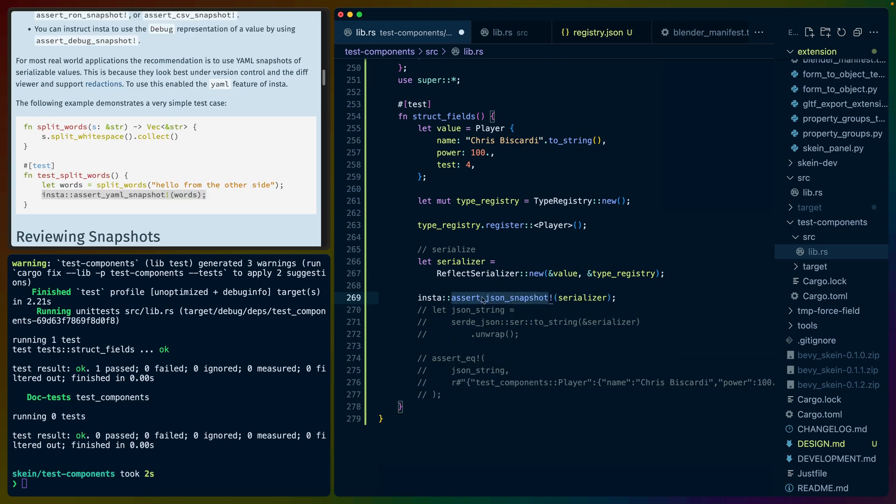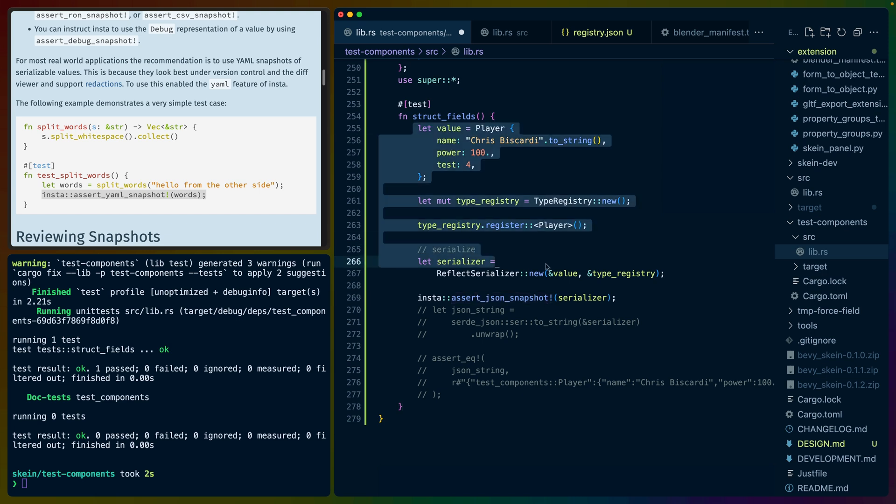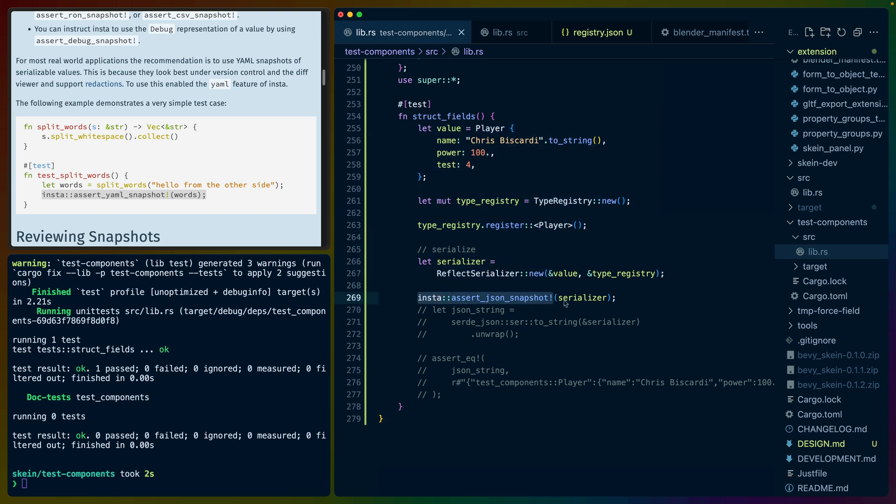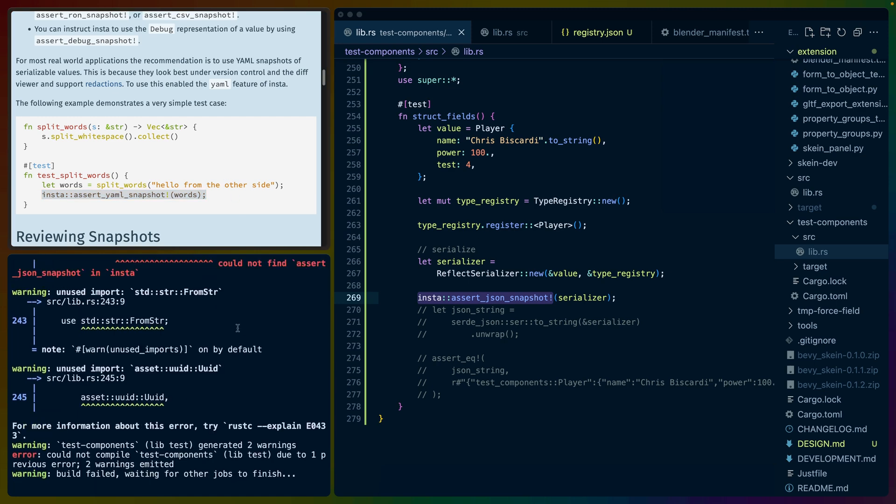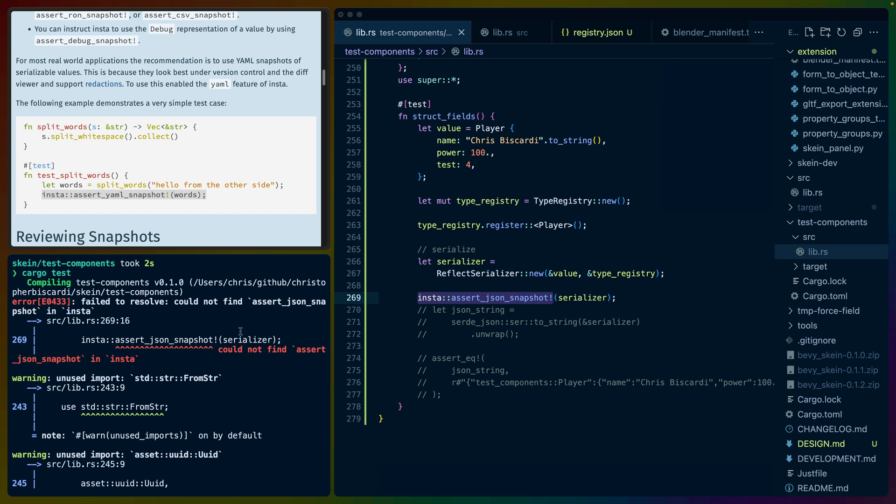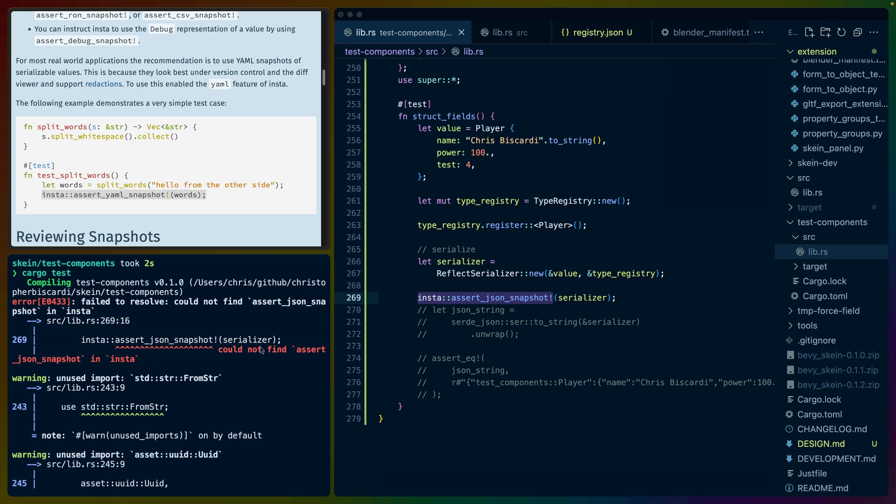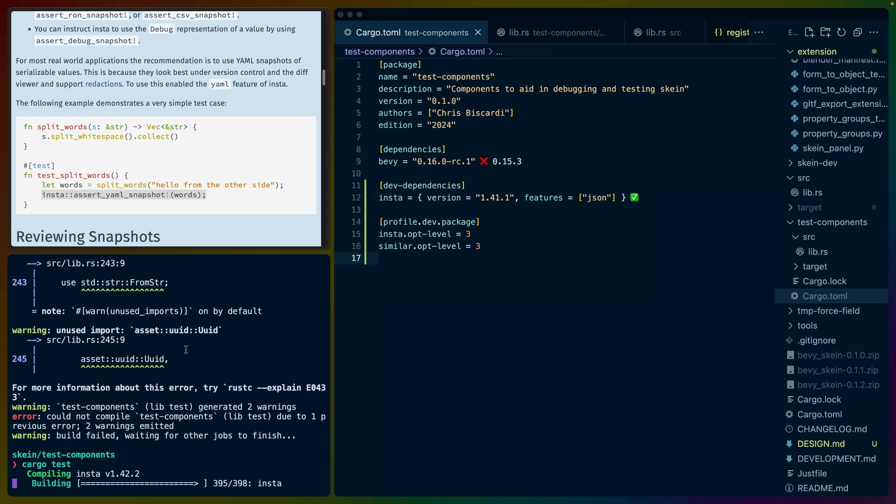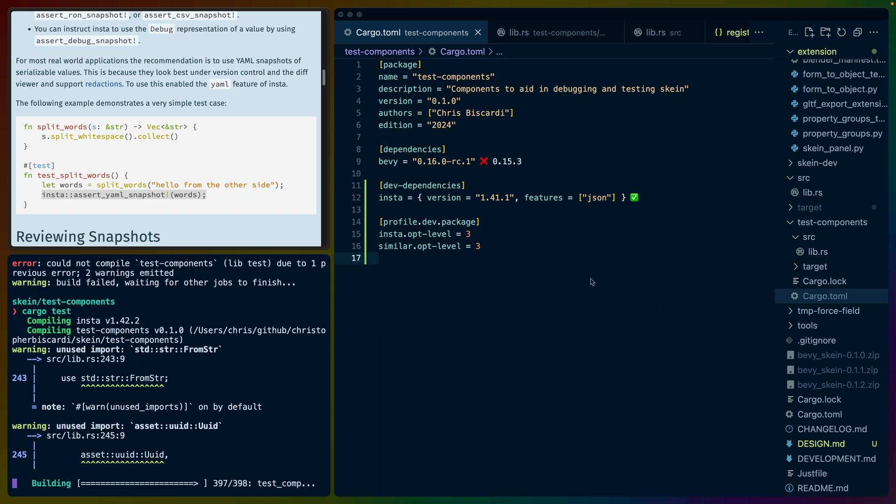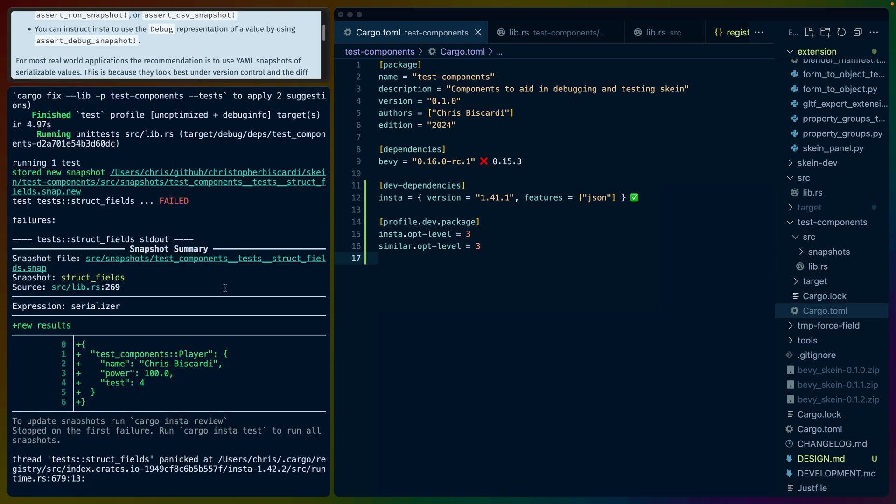And we've got a test running and no actual test happening here because I commented this out. So the idea is going to be something like this, where we run the stuff that we expected to run with a type registry. We assert JSON snapshot and hopefully our serializer works here. And if our serializer doesn't work, we'll have to stringify it ourselves. So because we didn't enable the JSON feature, assert JSON snapshot isn't available. So we'll go over here and replace YAML with JSON.